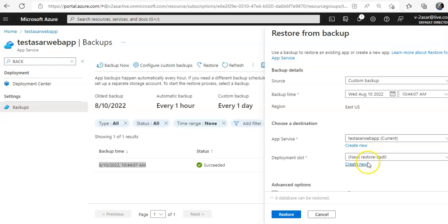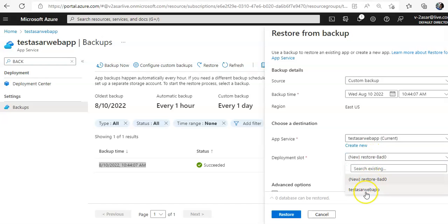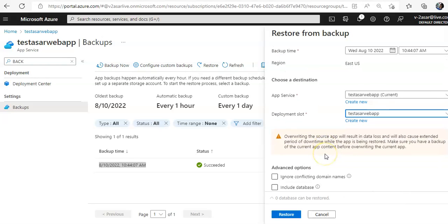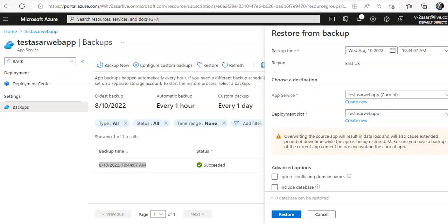I would not create a new deployment slot, I'll just use the existing deployment slot. It says overriding the source app will result in data loss and will also cause an extended period of downtime while the app is being restored. Make sure you have a backup of the current app content before overriding the current app. So these things need consideration when you are restoring.